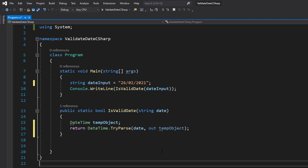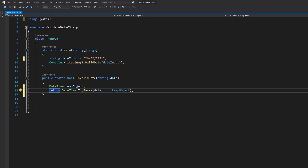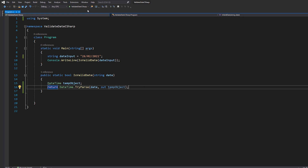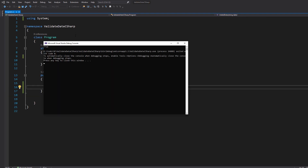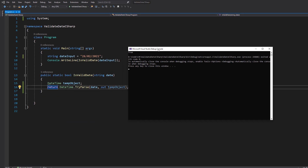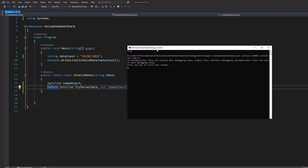And that's basically it. We're going to hit Ctrl+S and hit play. It returns true because the 26th of February 2021 is a valid date.